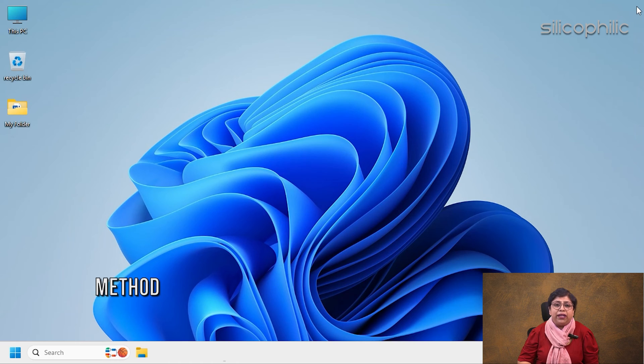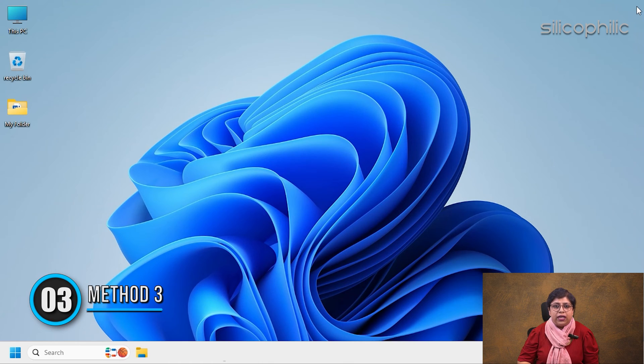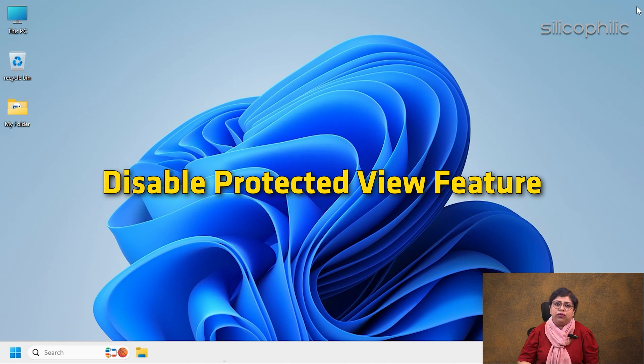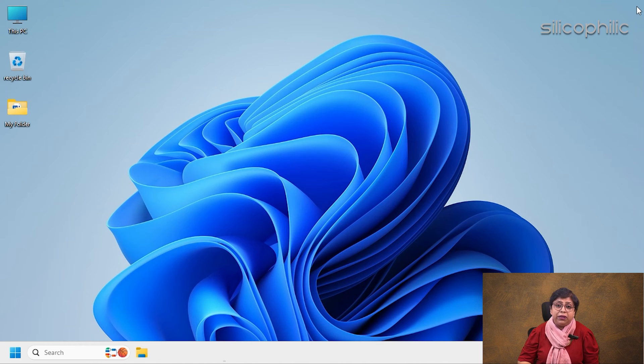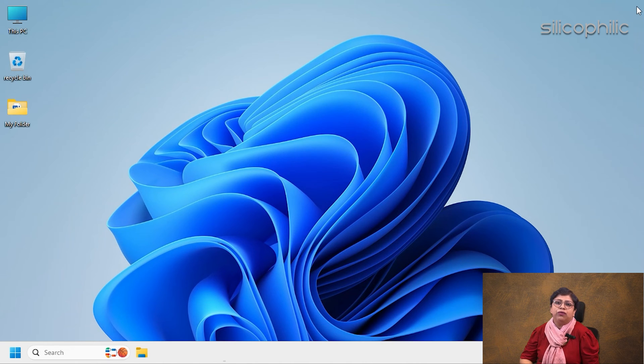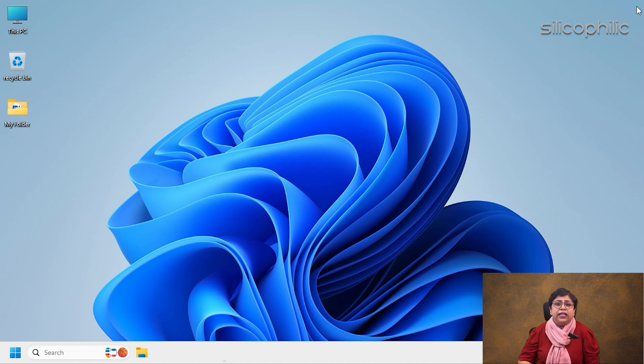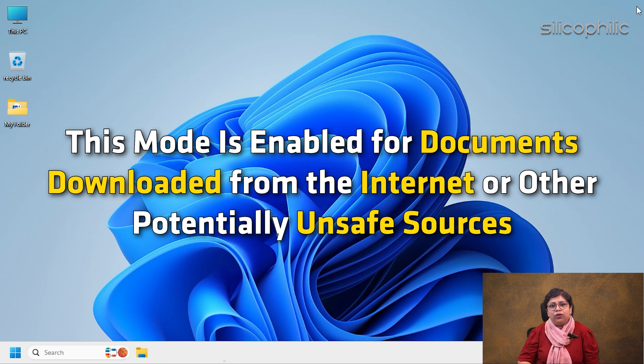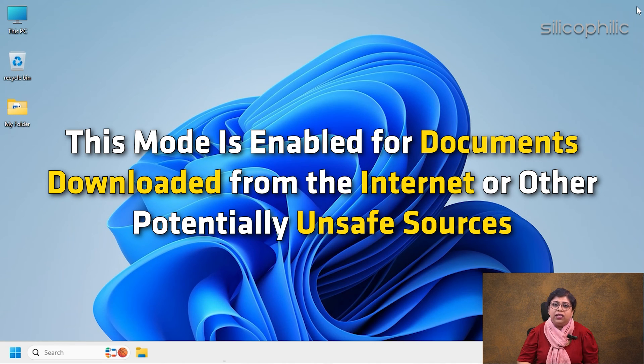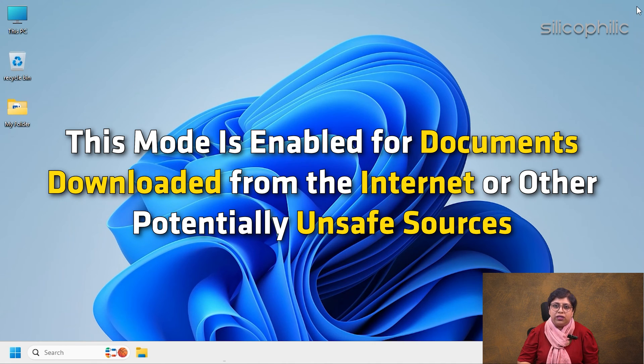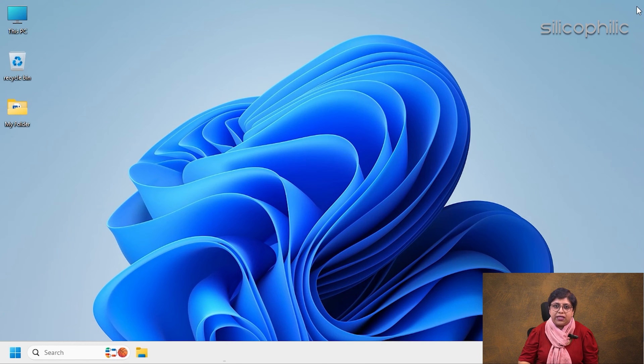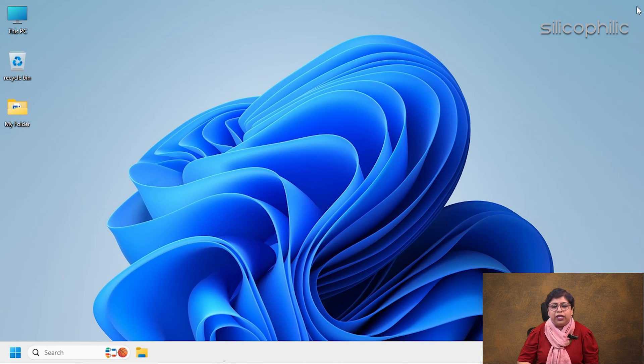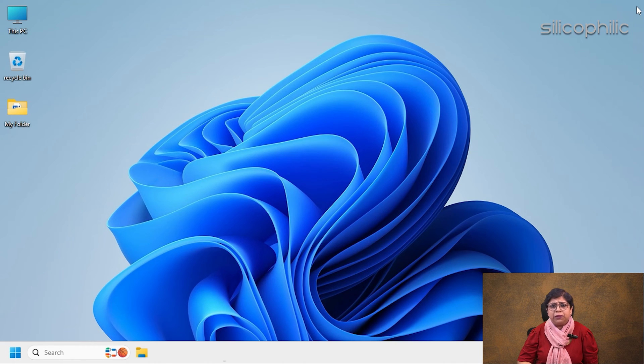Method 3: Disable the Protected View feature in Microsoft Word. Let's now disable the Protected View feature in Microsoft Word. This mode is enabled for documents downloaded from the internet or other potentially unsafe sources. While it reduces risks, it can also disable macros and other useful content.